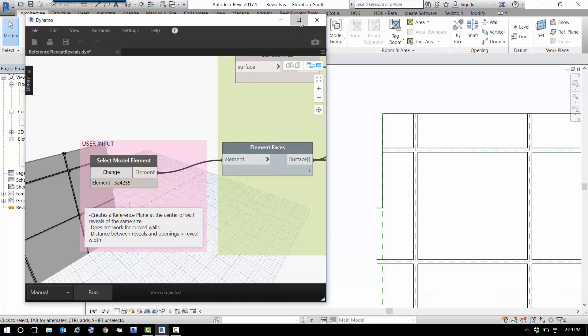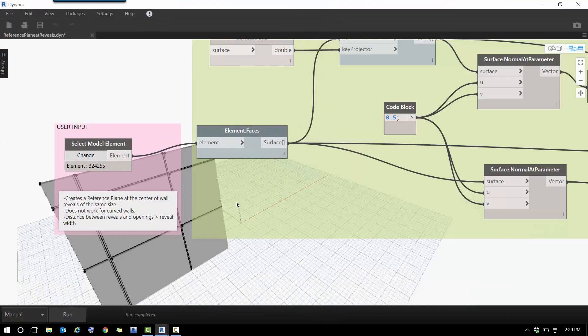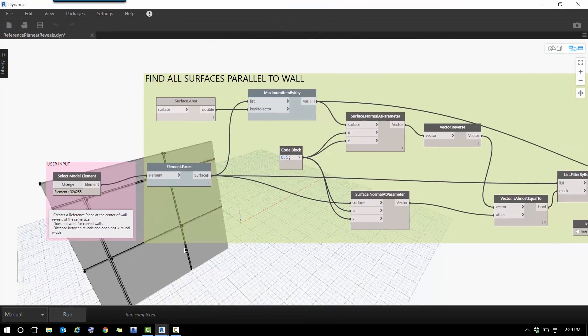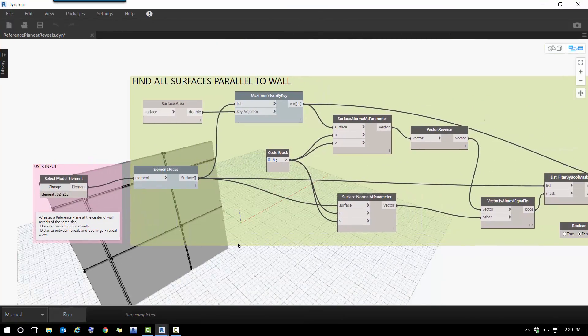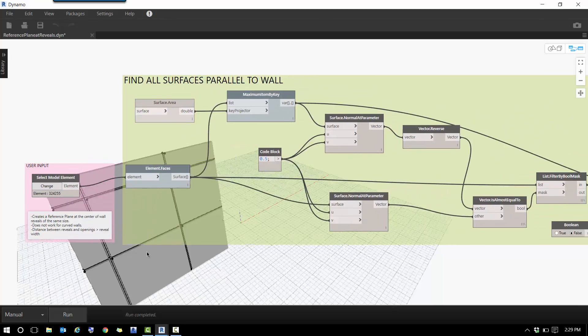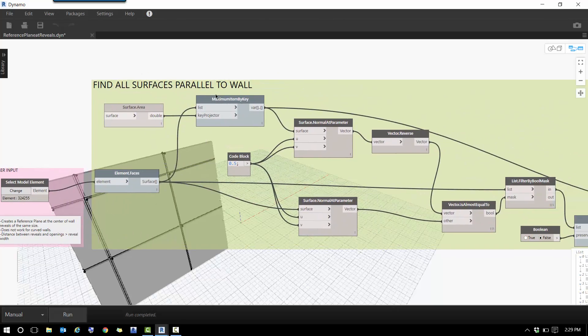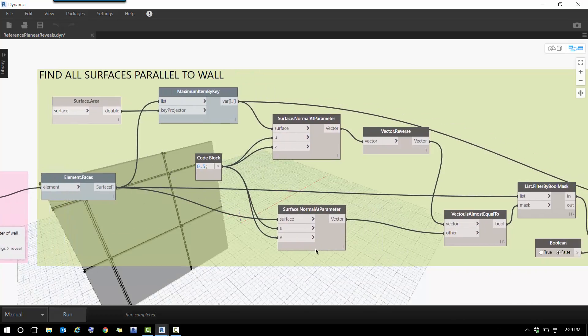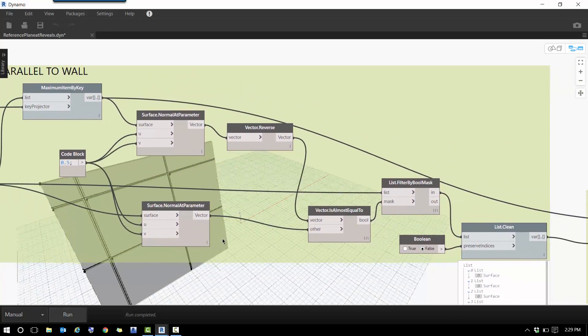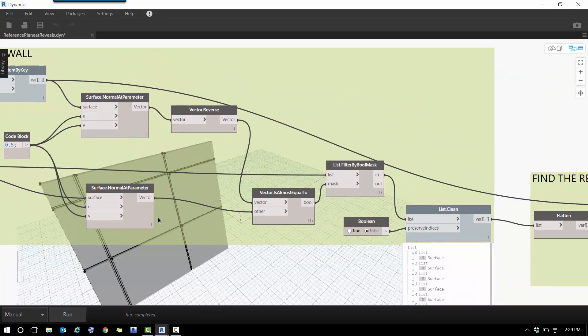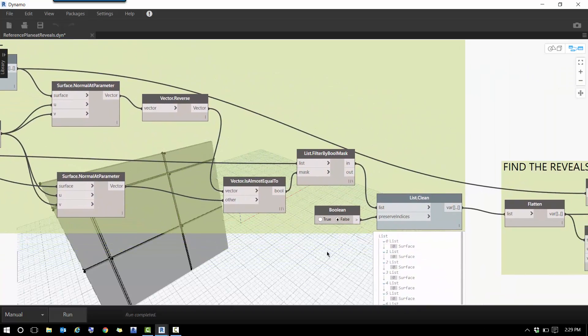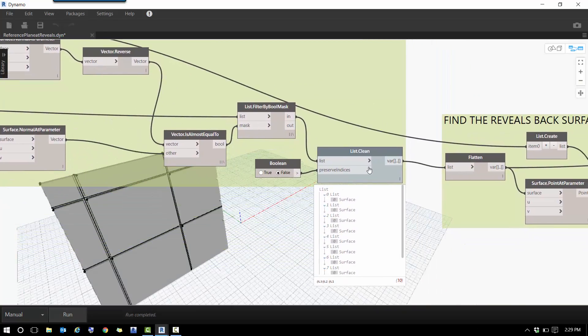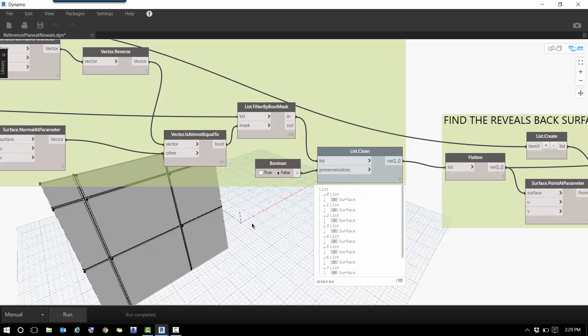Let me walk you quickly through the definition. First, we need to find all the surfaces that are parallel to the wall using vectors. At the end of this group, I'm going to see the list of surfaces that are parallel to the wall. This is going to exclude all the vertical jams and surfaces on the sides.